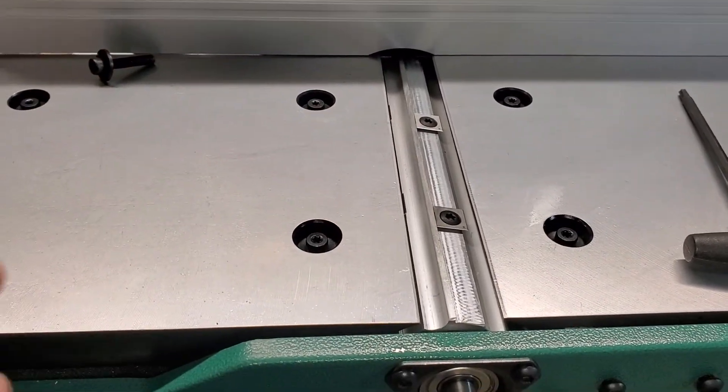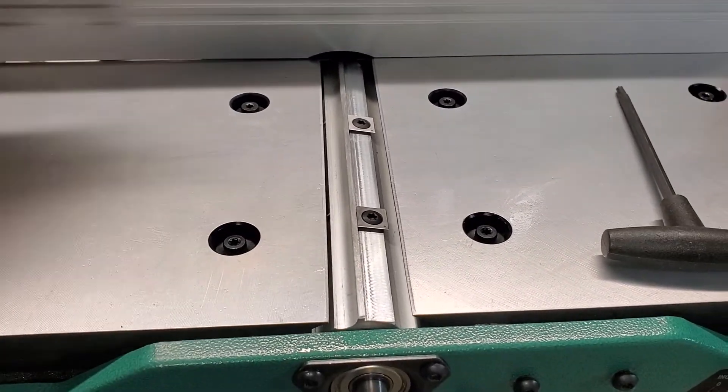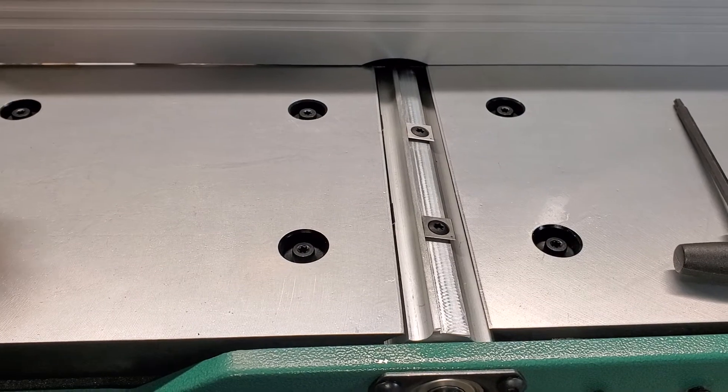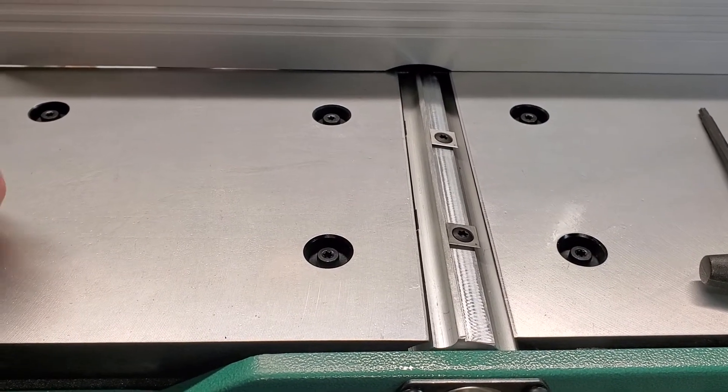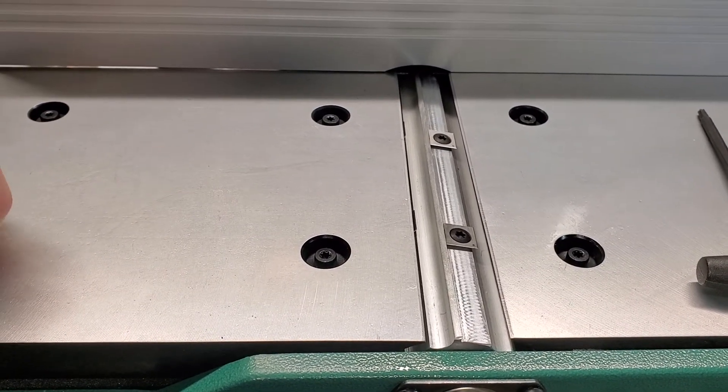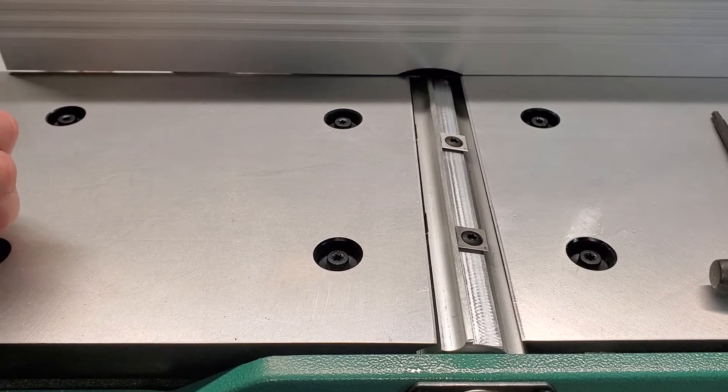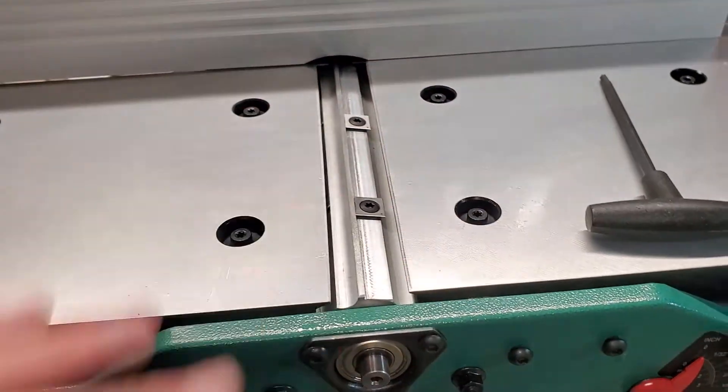Once it's nice and flat, you just put these back in. You don't really have to screw them down hard, everything will be level. So that's one part of the process, same thing on the other side.